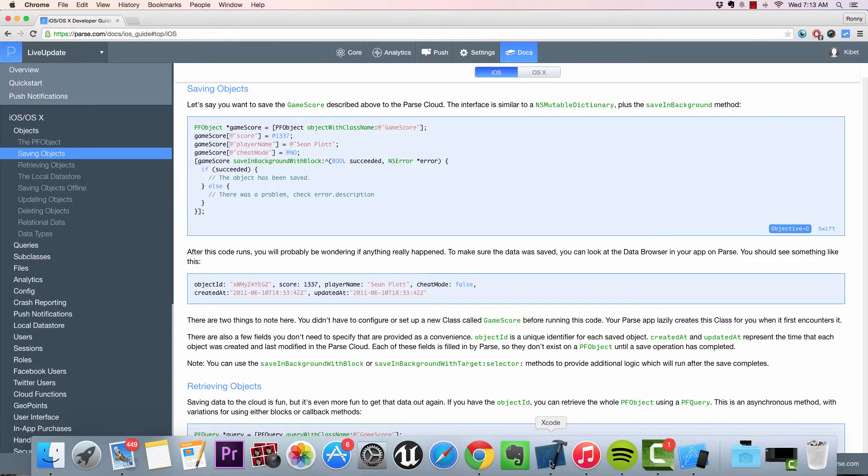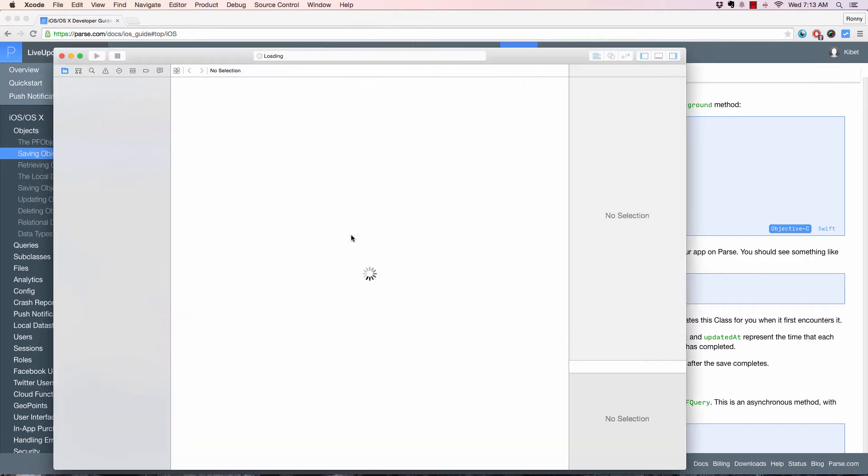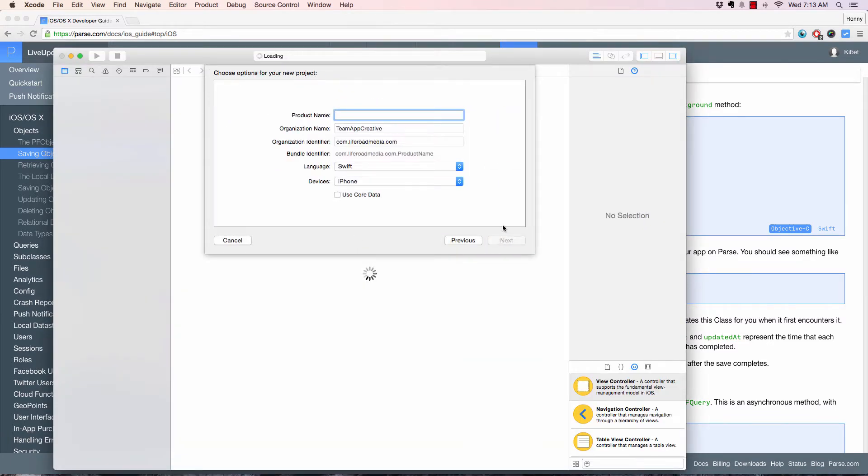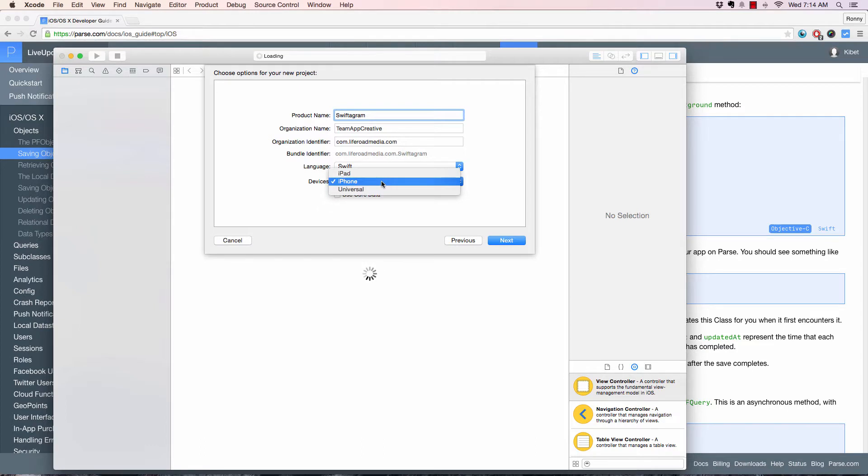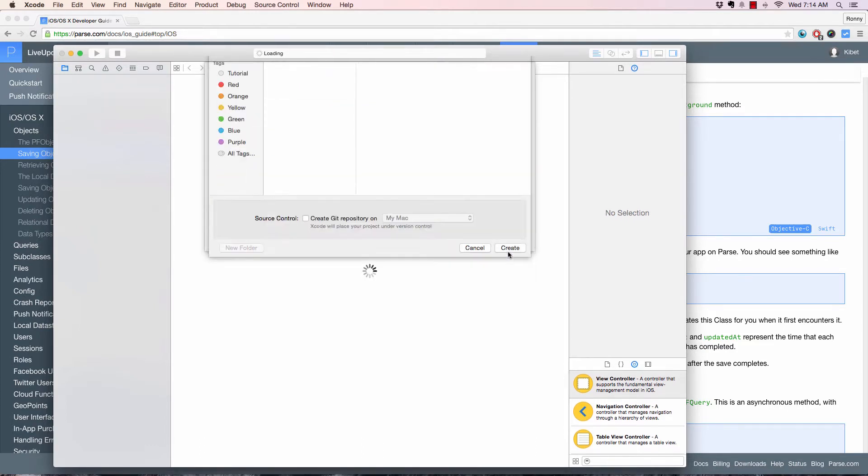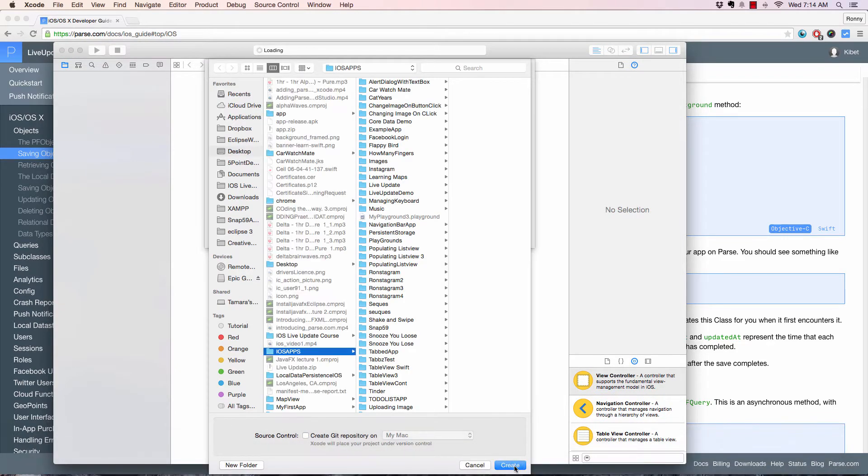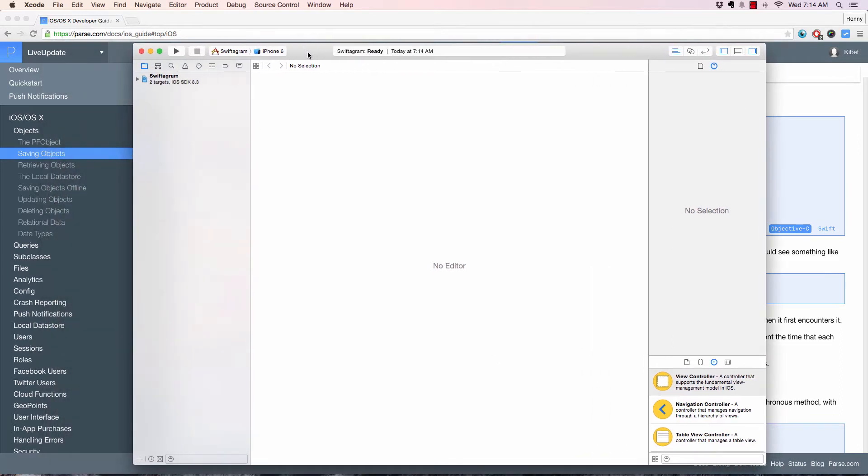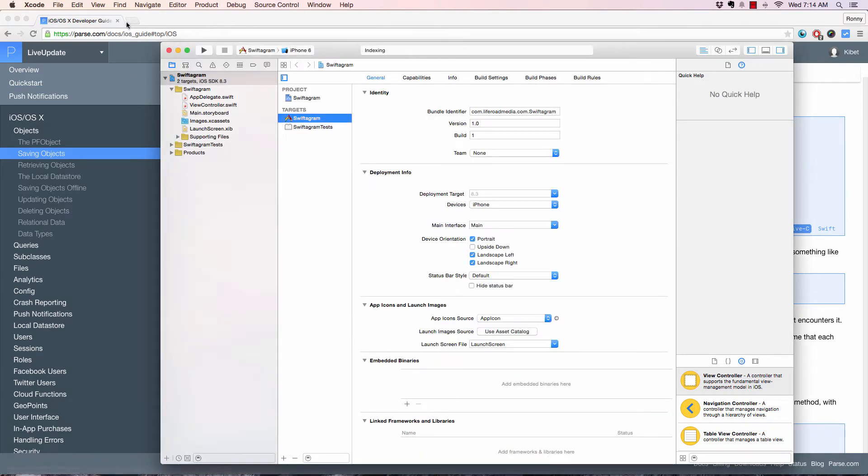Create a new Xcode project, and we're going to call this Swiftergram. The organization name can remain at TMAP Creative, and the organization identifier can remain at that. Make sure the language is Swift, device is iPhone, and you don't need Core Data. Just click Next, choose where you want to store your project, and create.